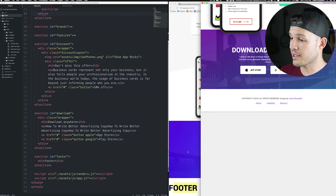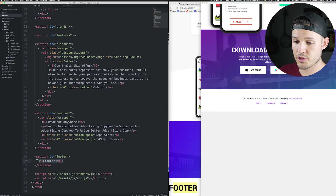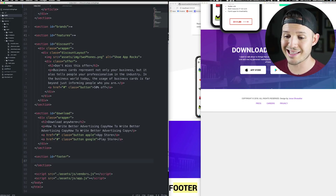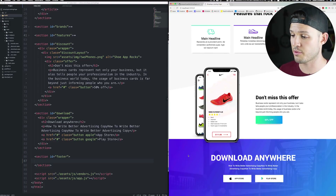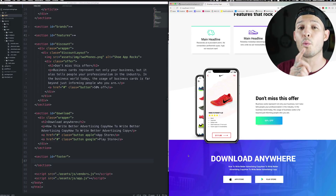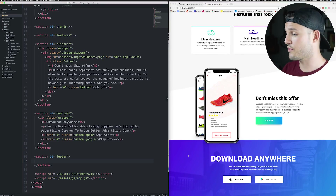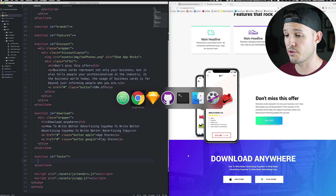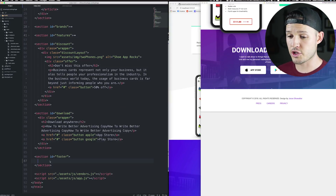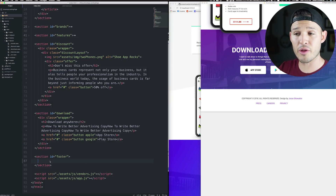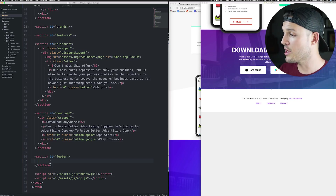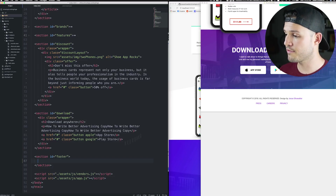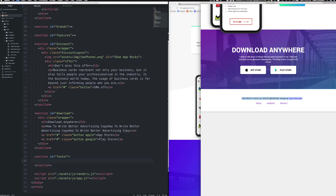Let's get started with our HTML. We're just gonna delete what's there, press save and make sure that our browser refreshes, which it does. So everything is working okay so far. I'm gonna keep my sketch file over on the right-hand side and my text editor on the left so I can work as I go.